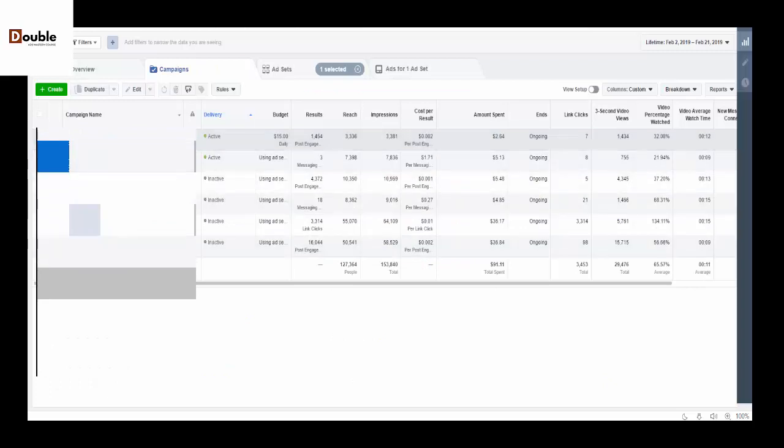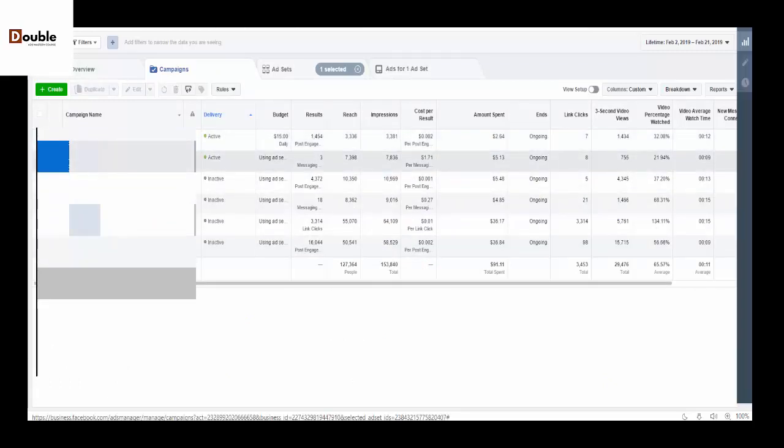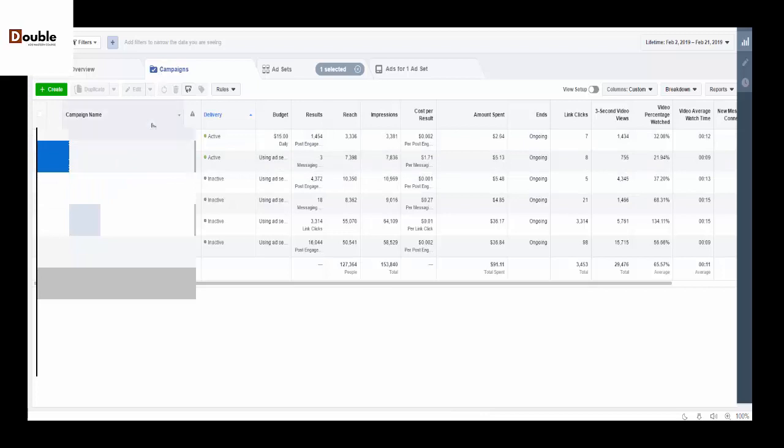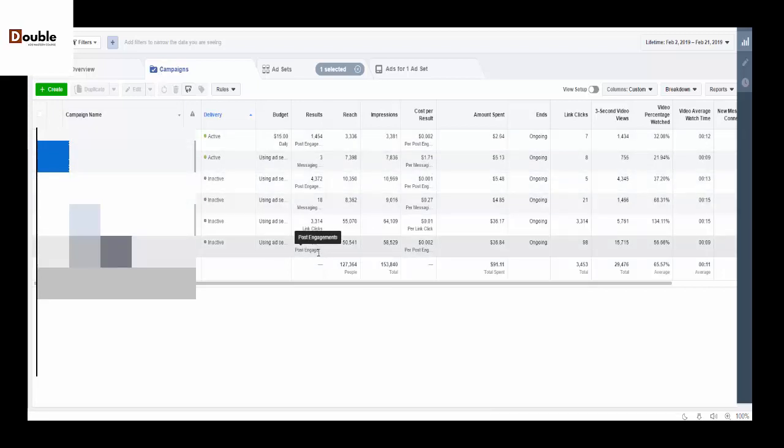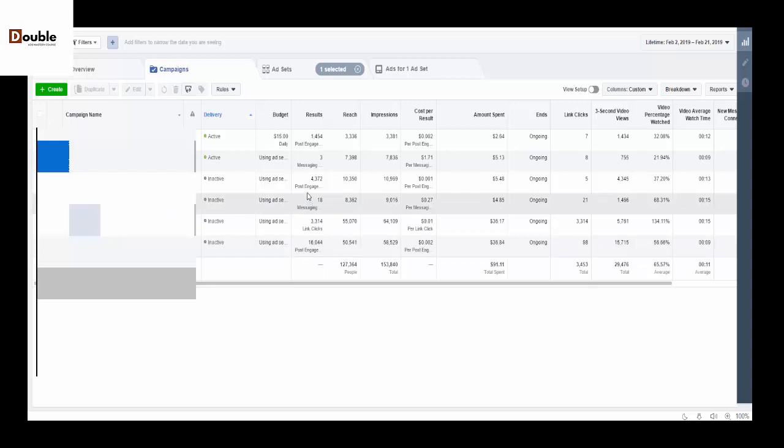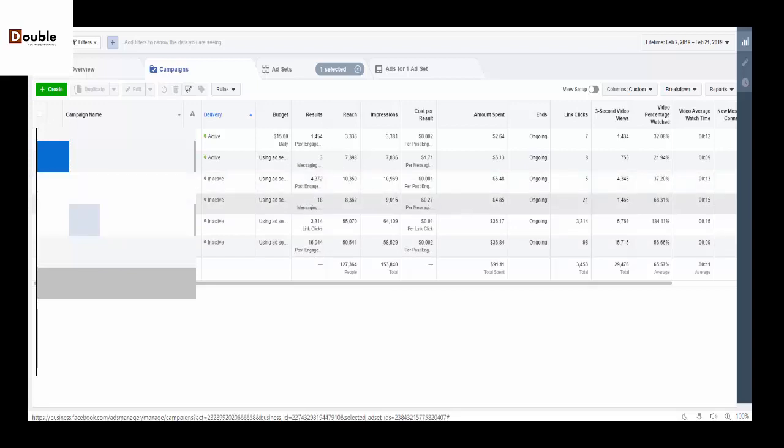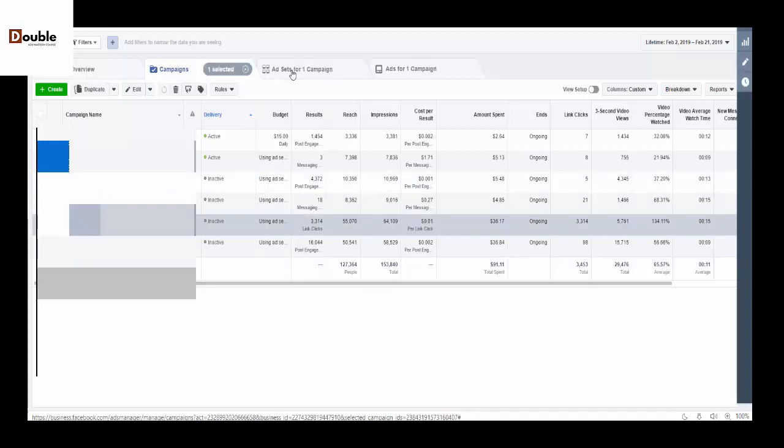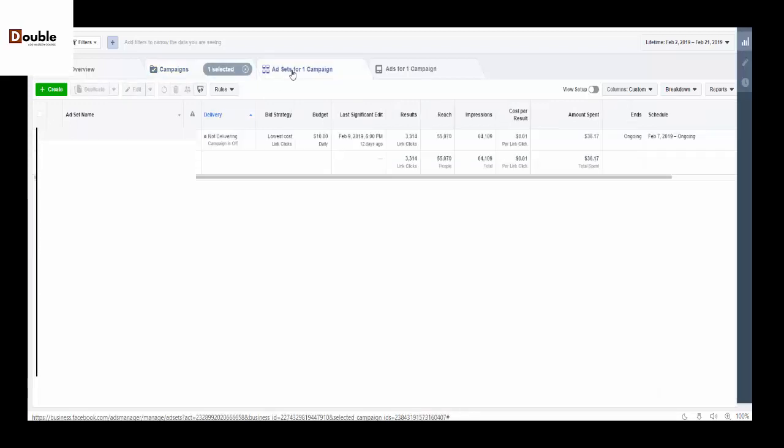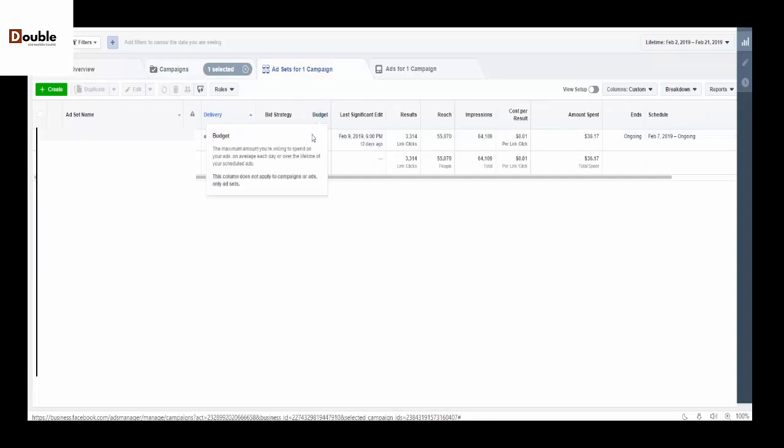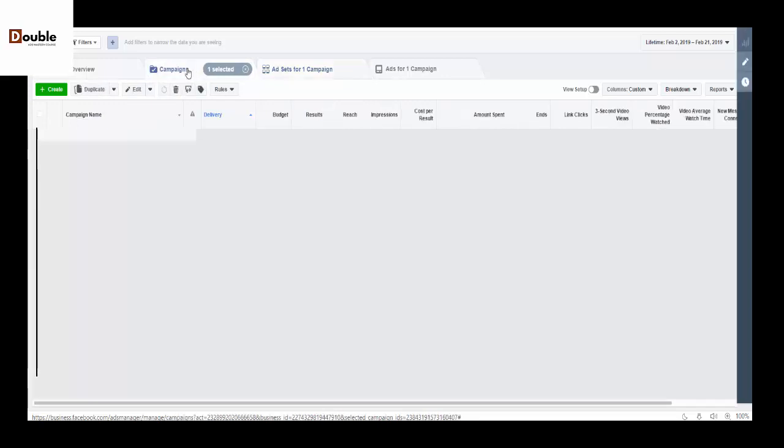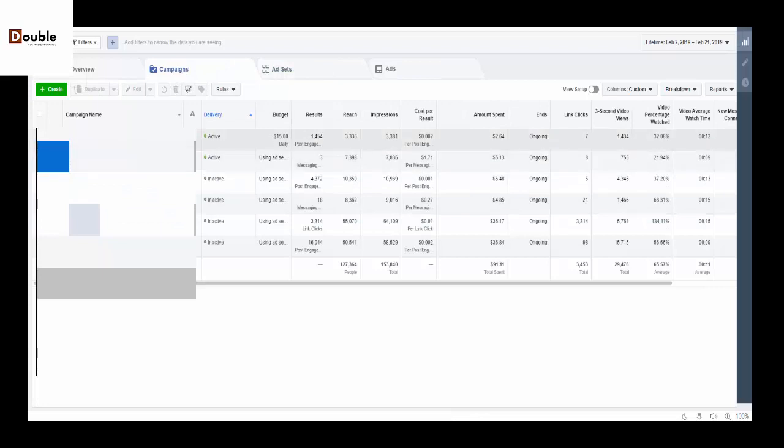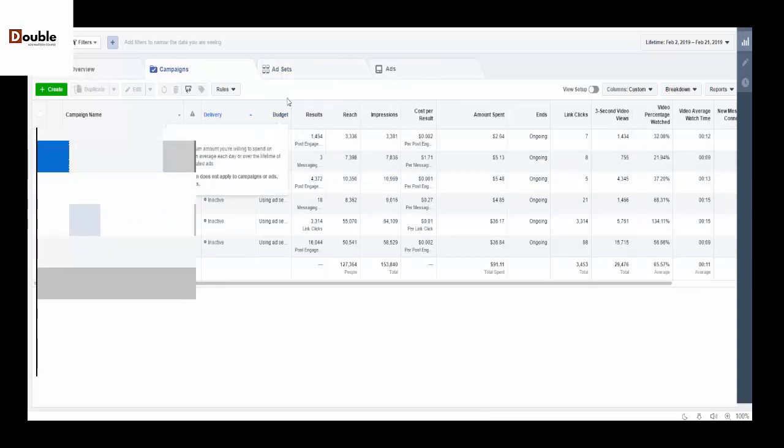As you can see this is one campaign. From each and every one we've set our budget inside the ad campaign. Let me click on one so you understand more what I'm saying. You see this is where you set your budget, it's not something you set from the start, but the difference between that is...